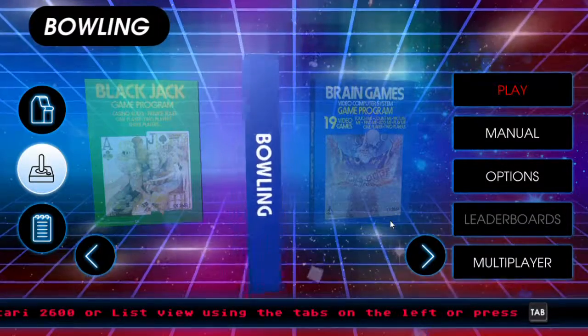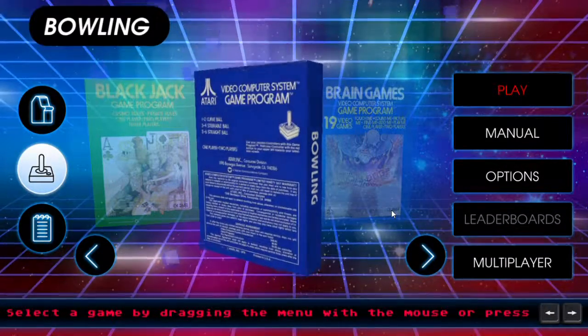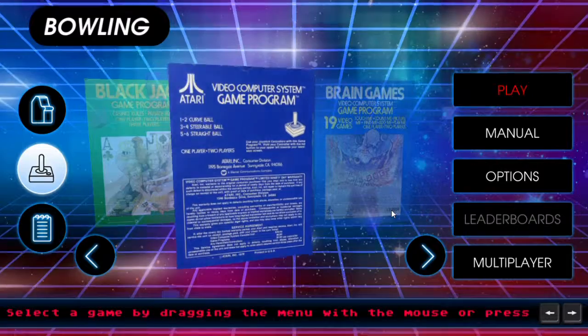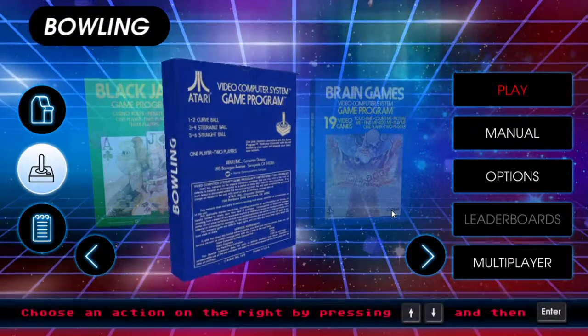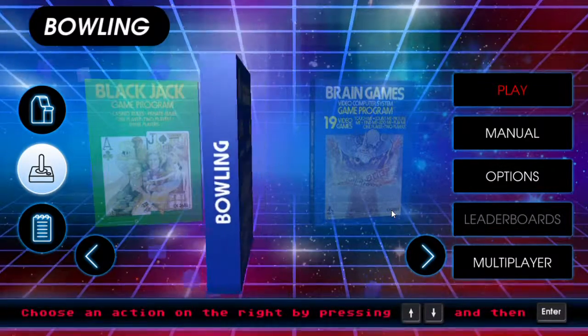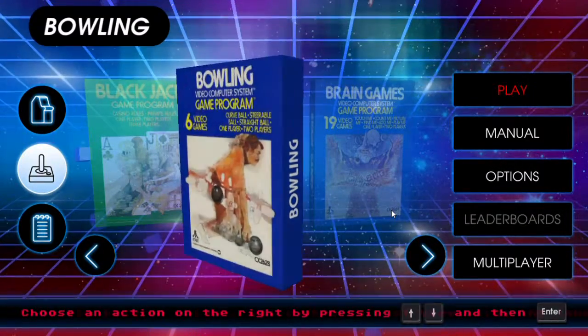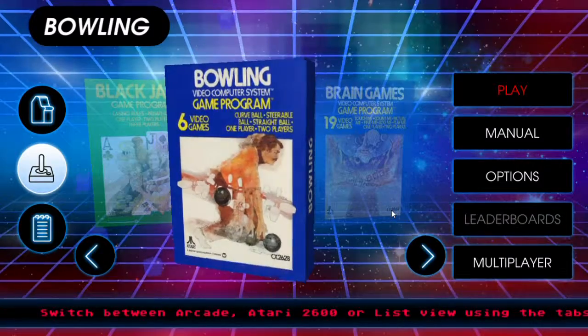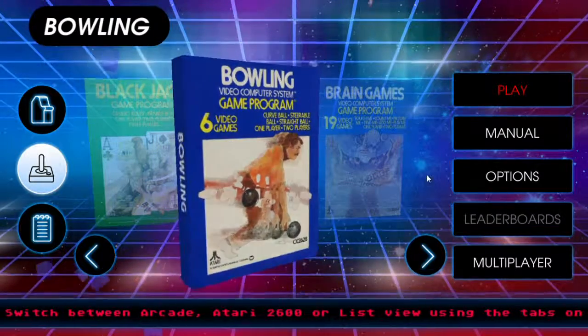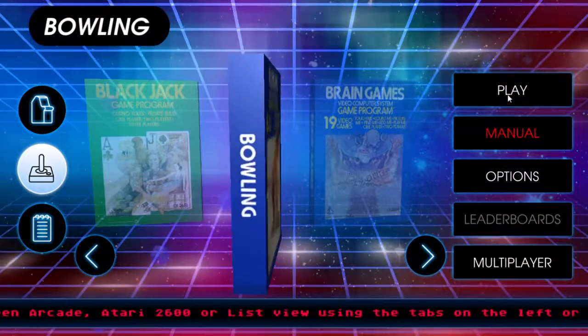Welcome to Gamer's Buffet. I'm the Library Assistant and today we're playing another game from the Atari Vault. This time, it's bowling. So, let's give it a go.